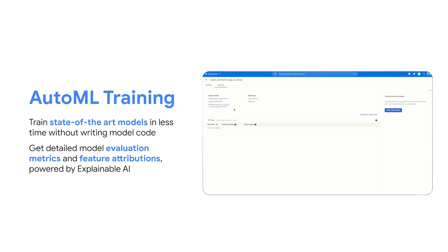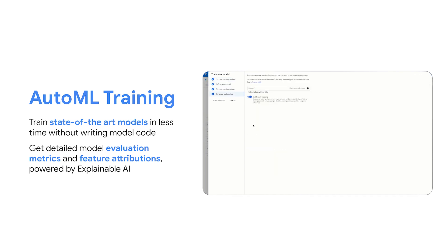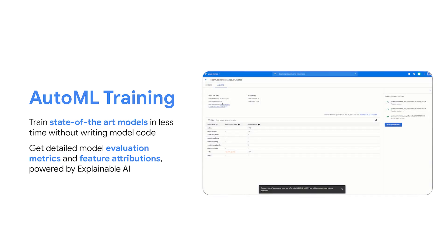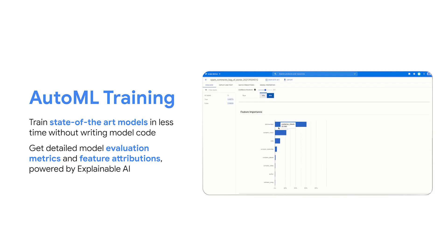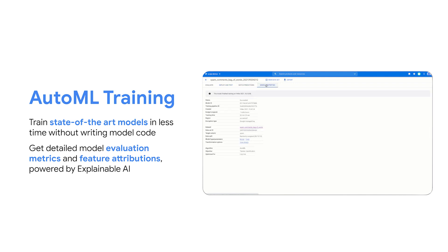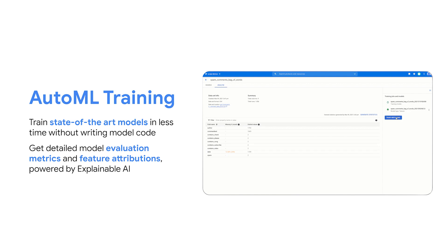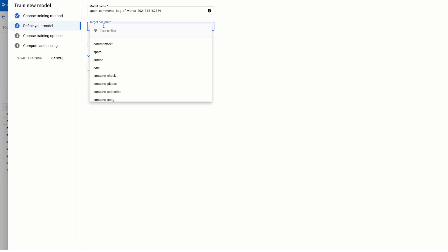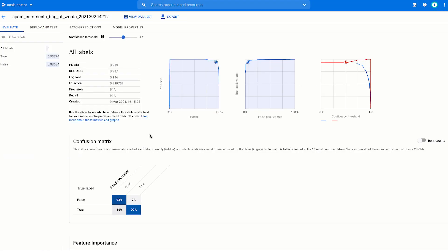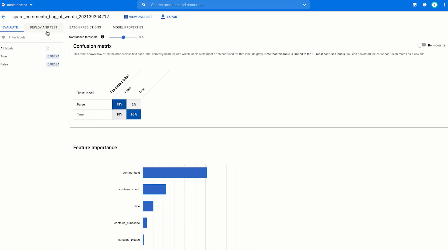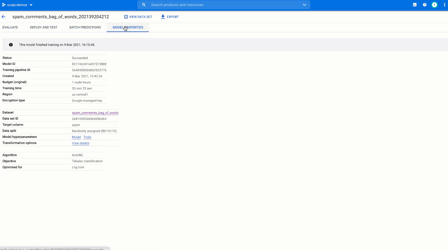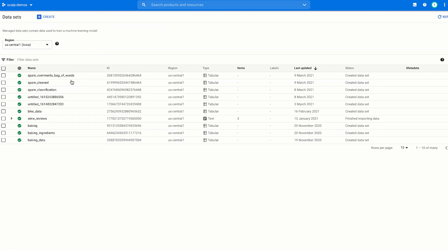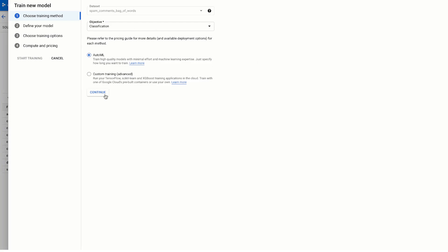Once you've got your data ready, the next step is to choose your training method. One option for this is AutoML. AutoML lets you train custom machine learning models without requiring you to write any machine learning code of your own. Vertex AI will handle finding the optimal model architecture for your prediction task and giving you access to state-of-the-art machine learning models. Once your model is trained, you get access to detailed model evaluation metrics, and you also get feature attributions, which are powered by Google Cloud's explainable AI. Feature attributions tell you which features in your model signaled your model's predictions the most. This helps you get a little bit more insight into how your model is performing under the hood.